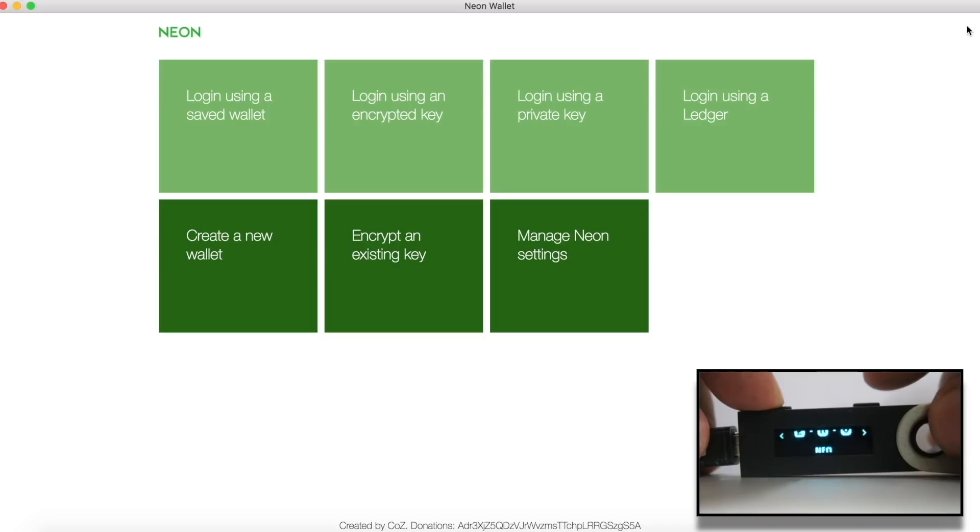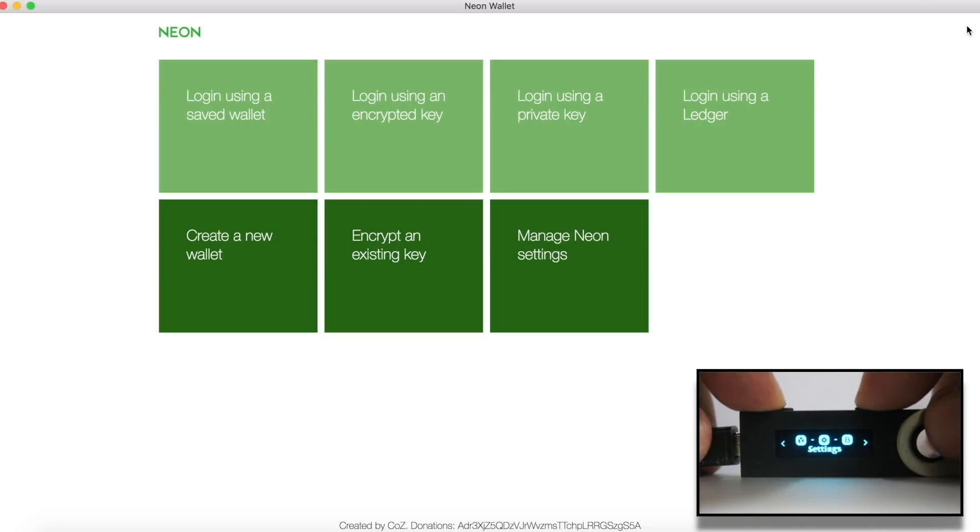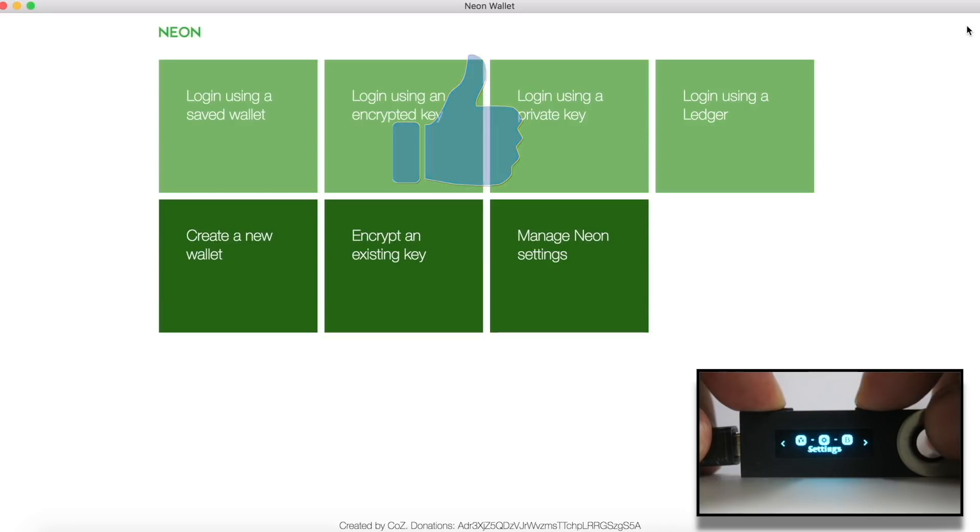That's it for today. Hope this video helps you to use the apps on Ledger Nano S. If you have any questions, leave them on the comment section. If you like this video, give a thumbs up. If you have not yet subscribed to this channel, please subscribe now. Have a great day. Bye bye.